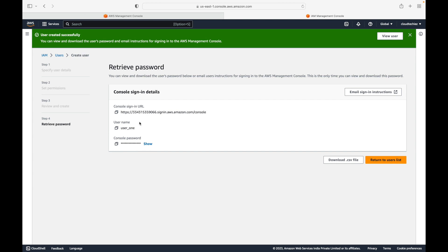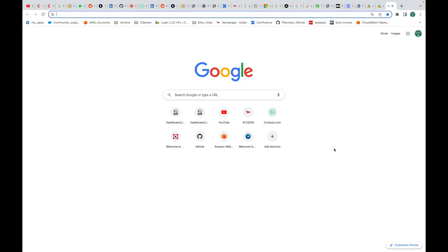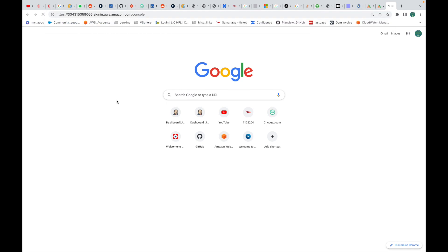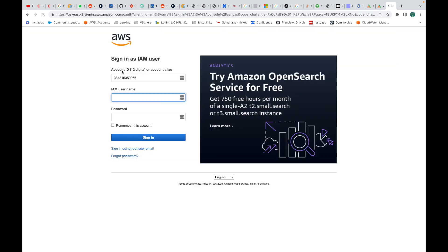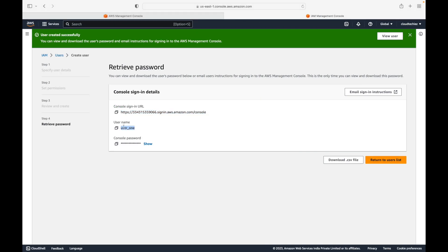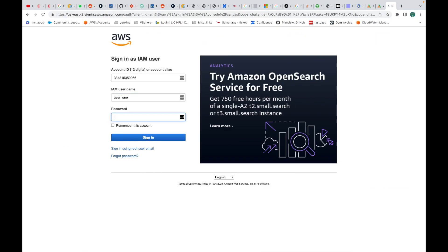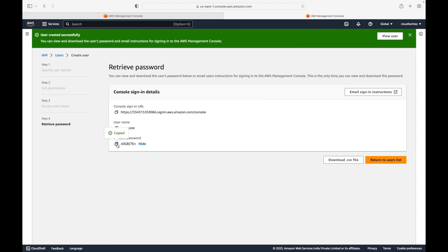Now, once you've created the user, how do you log in to the user account? You will be using the console sign-in URL. One browser supports only one login, so you can either log into the user account or the root account. I'm going to use a different browser. I'll take the sign-in URL — this will take me to the IAM user login page. It will prompt you for the username and the account ID, then the username and the password.